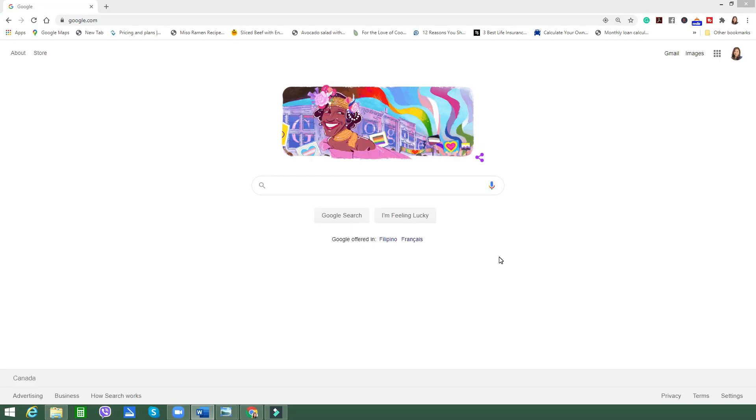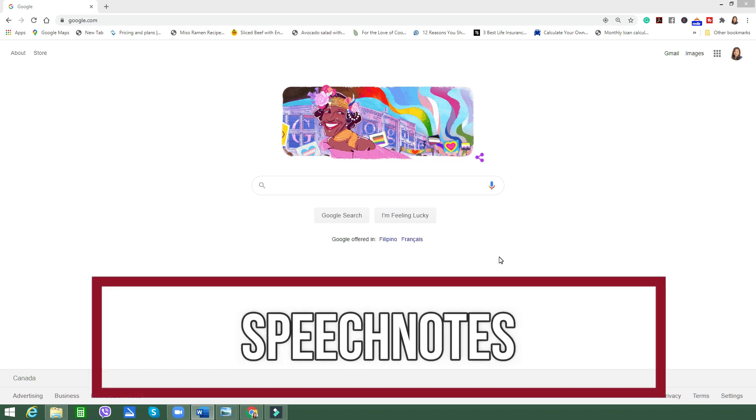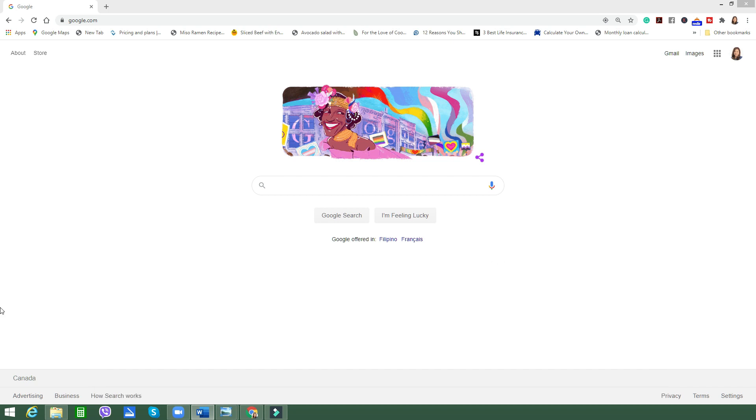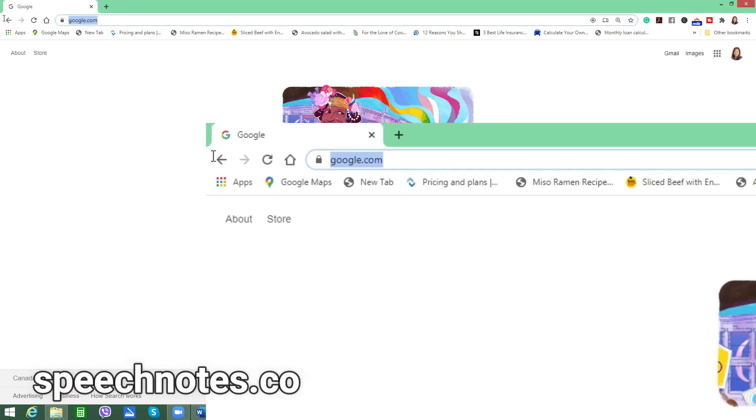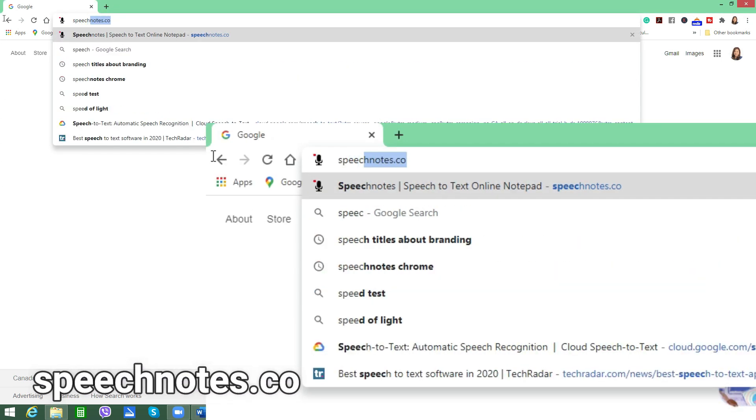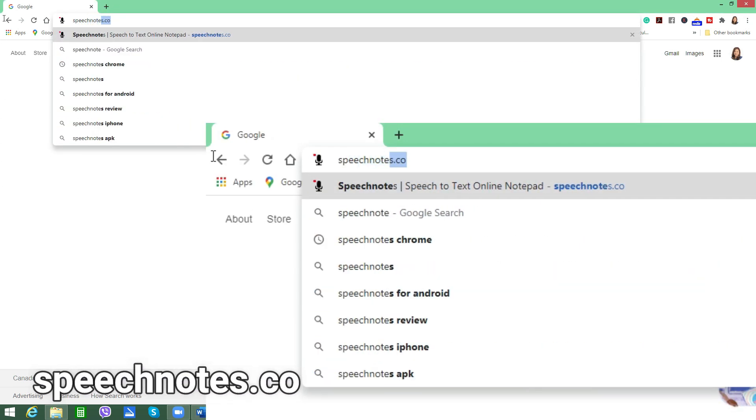Let's now go to my second recommended free speech tool called SpeechNotes, and this is the web version. So here are the steps. First one is to go to your Chrome browser and type in speechnotes.co.